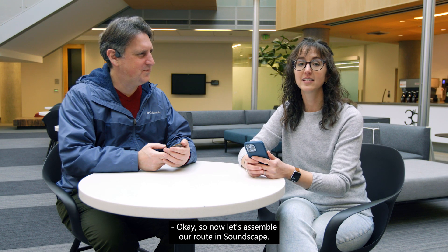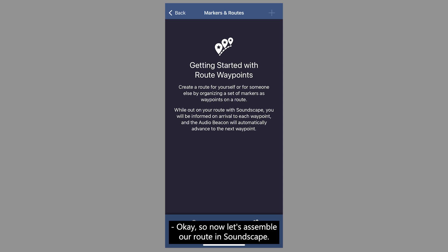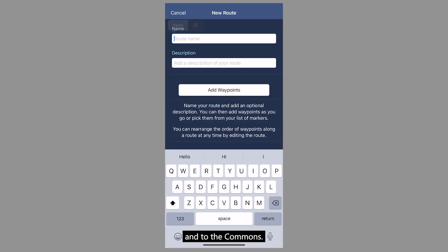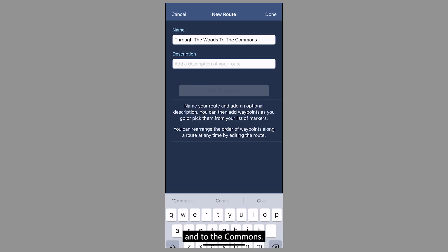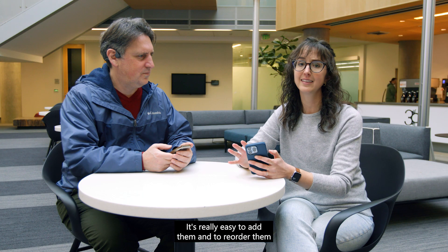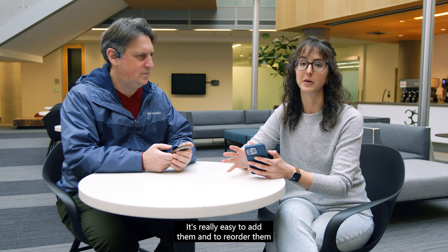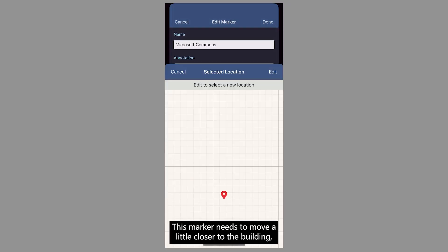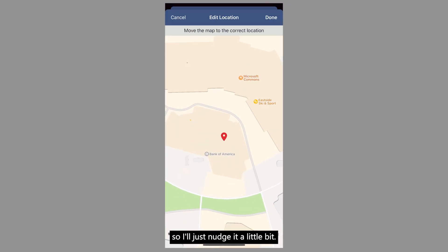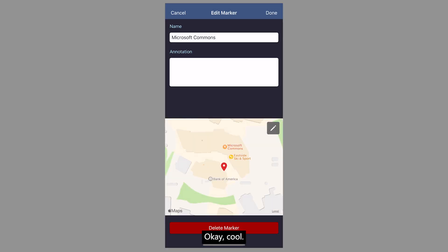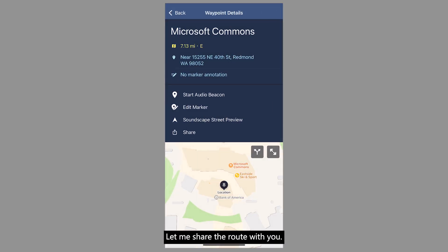Now let's assemble our route in Soundscape. I'll create a new route through the woods into the Commons and I'll add all of our markers that we just created. It's really easy to add them and to reorder them as you need to. This marker needs to move a little closer to the building, so I'll just nudge it a little bit.